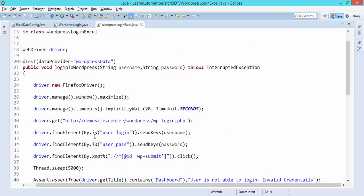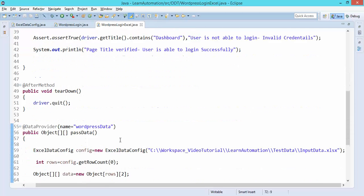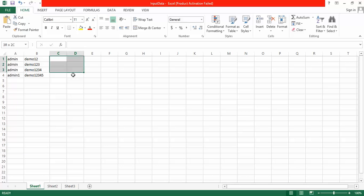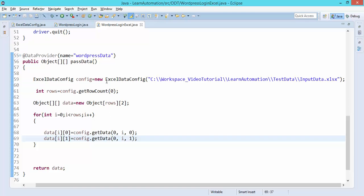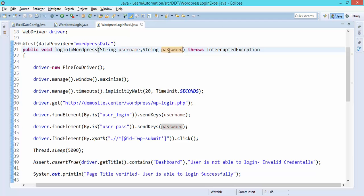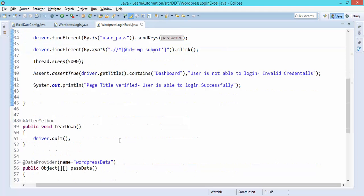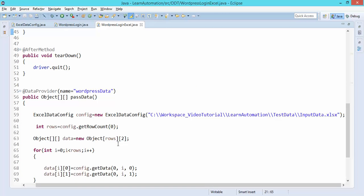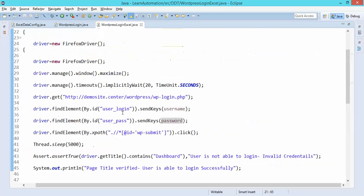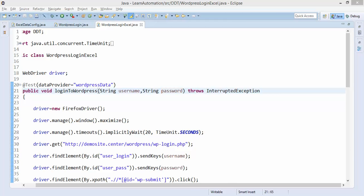Let's get started and run this. Right now we have only username and password, but if you want to provide more details like email ID or phone number you can specify more columns and the corresponding parameters. So right now we are using username and password, but if you're taking more parameters you need to specify them here and use them across the test. I hope it's clear — let me save and run this. Our tests should run four times.